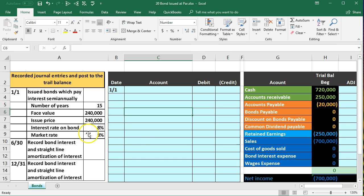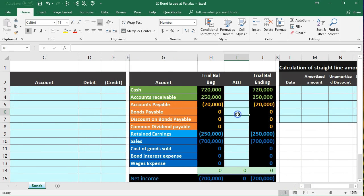We've got the information on the left we're going to record that into our general journal and then post it to a worksheet on the right to see the effect on the accounting equation and individual accounts.